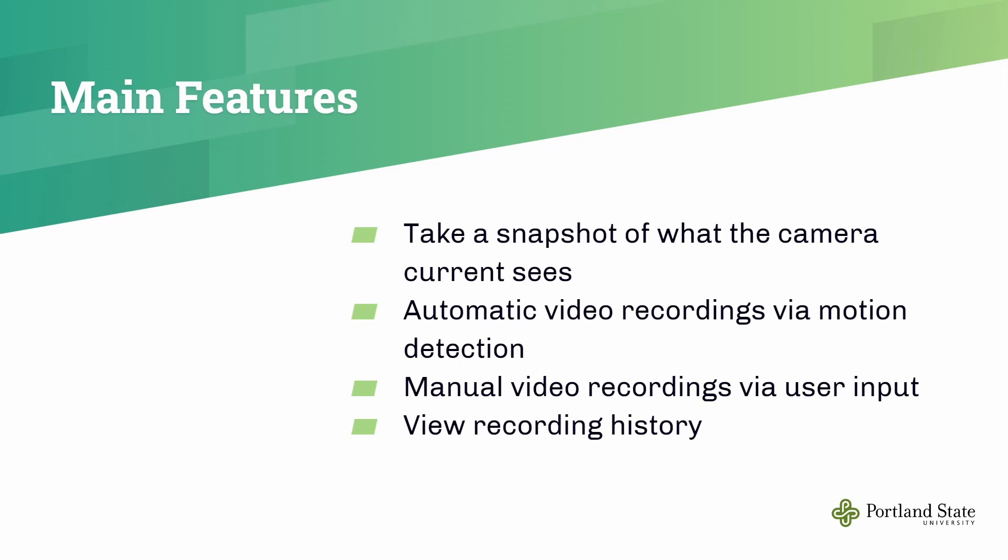The first one is taking a snapshot of what the designated camera currently sees. The second one is automatic video recordings via motion detection. The next one is manual video recordings by taking the user input. And the last one is viewing the recorded video history.